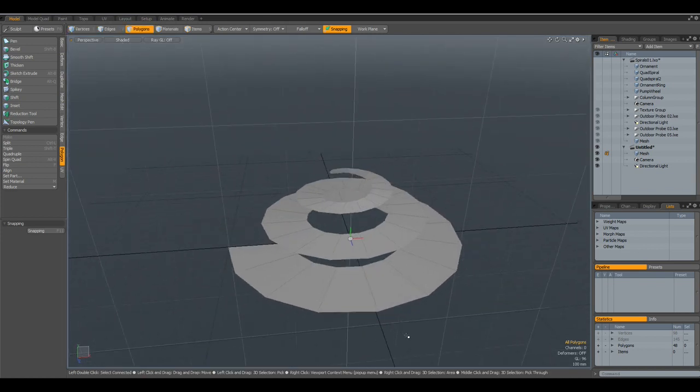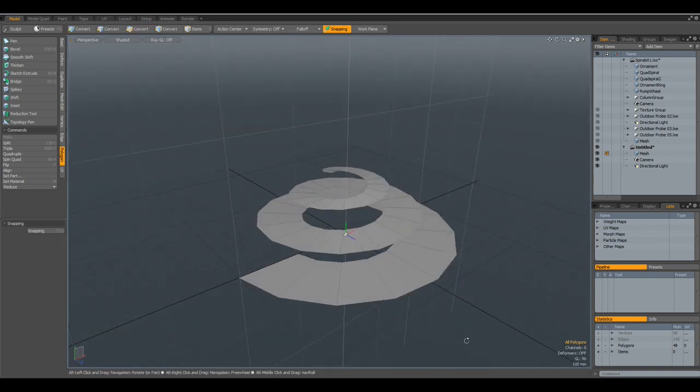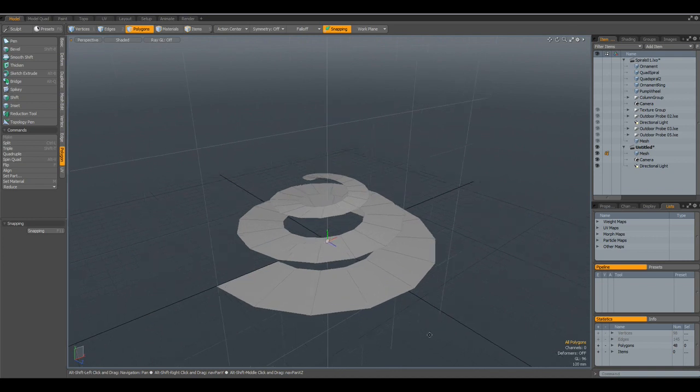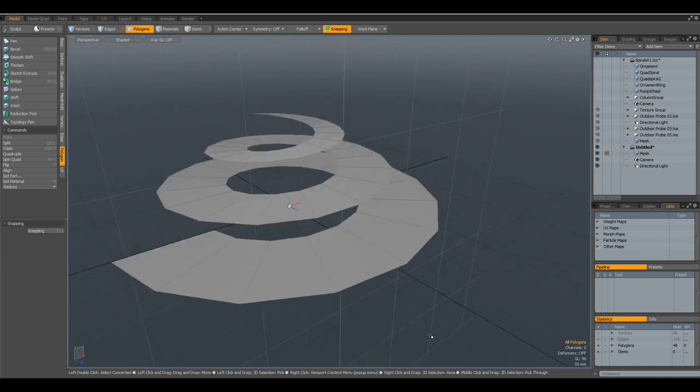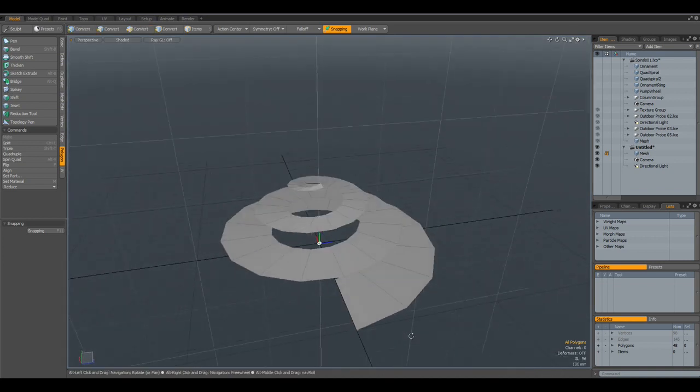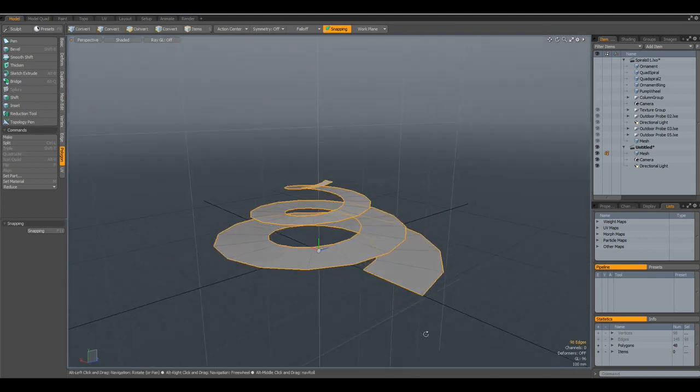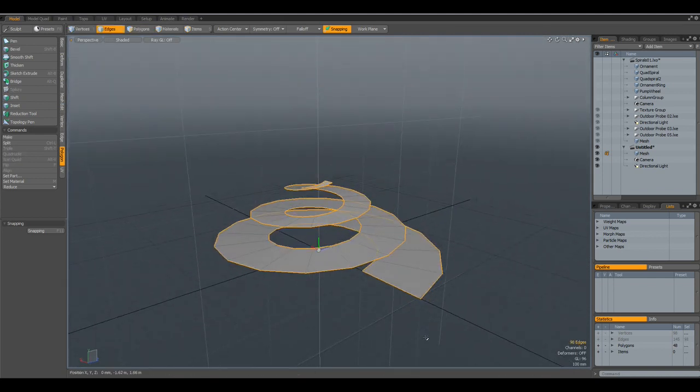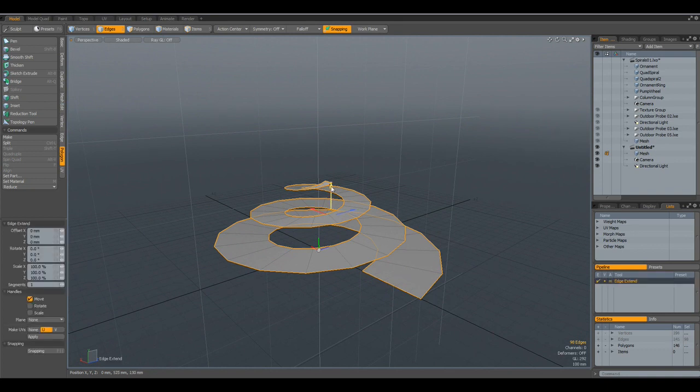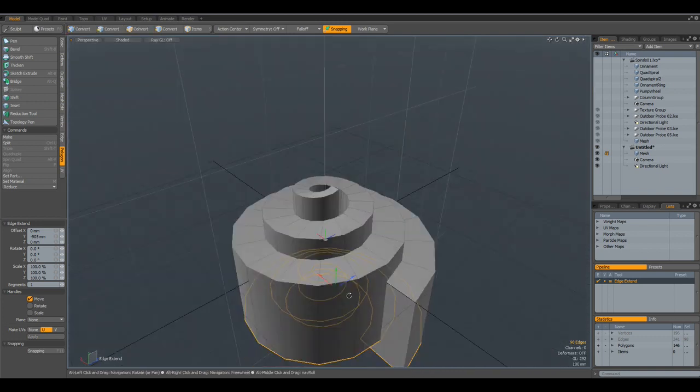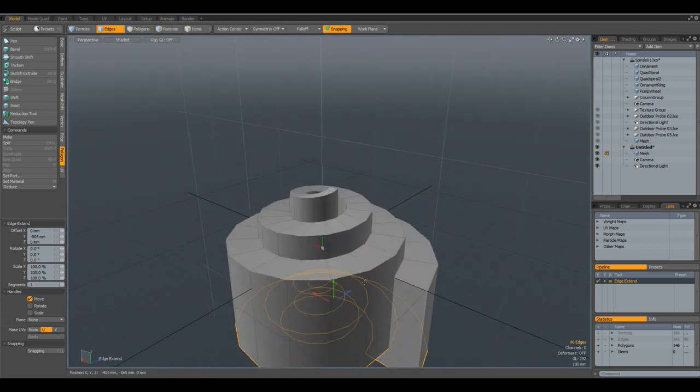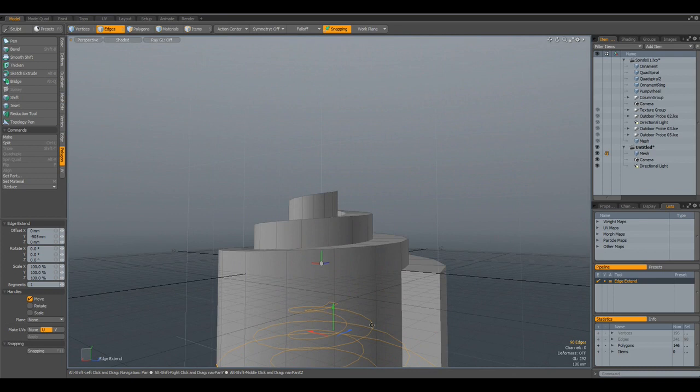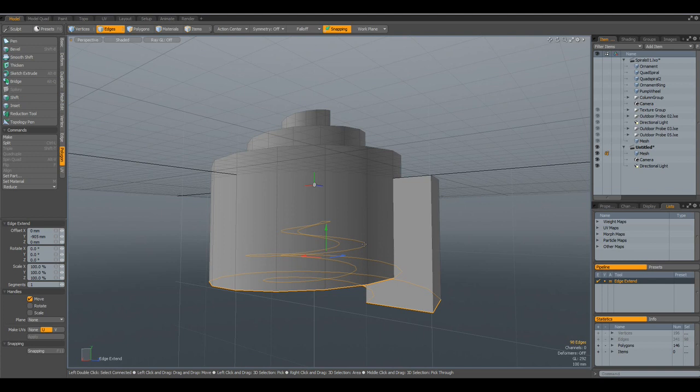So now what we can do here is, for example, select the edge here, Z key, and bring this down and make it into a shape we like. I will really leave this up to your imagination and fantasy and creativity.